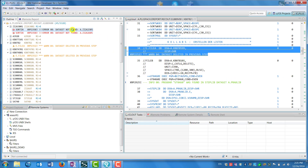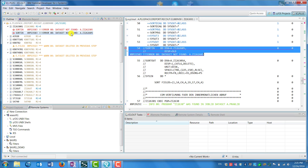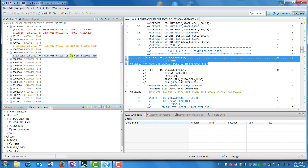When you click on a particular error message, you'll see the screen on the right change to go right to that spot in the listing where that error is located.